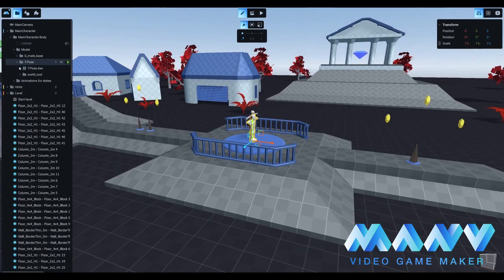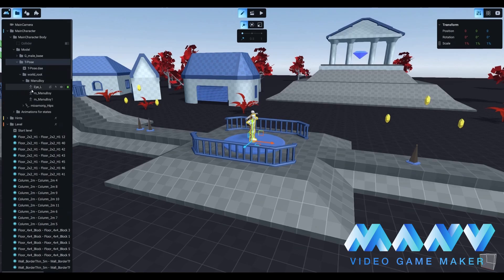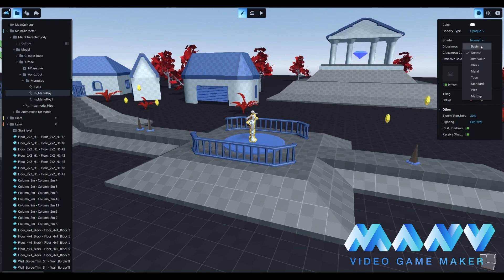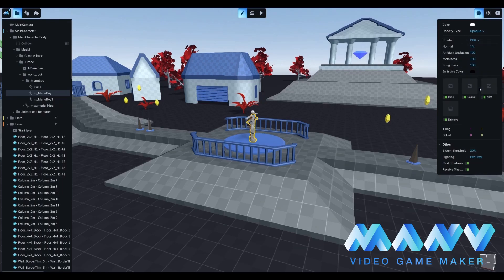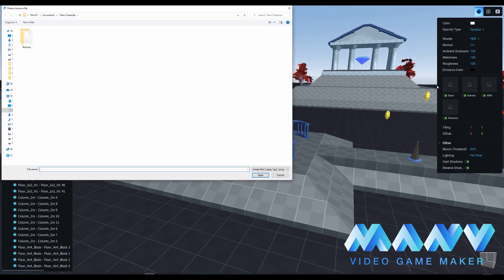Our character can definitely use some textures to look better. Let's start by opening the world root directory inside the tpost directory. Our next step is to find the file m_Manuboy and change the shader. This file is basically our Manuboy model. We should pick the PBR shader instead of normal.